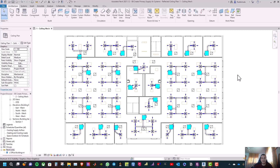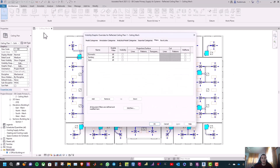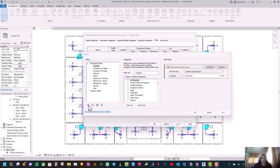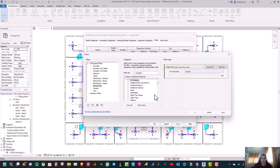First, type VG and go to Filters. Then press New. Now press New again to create a round duct filter. Then press OK.